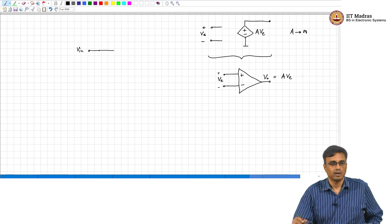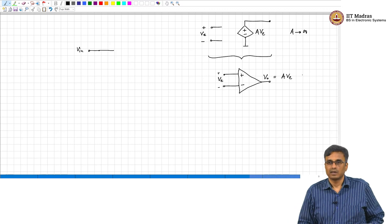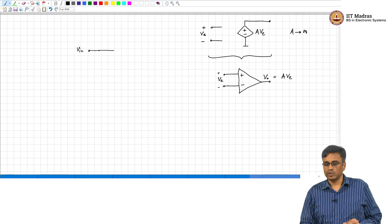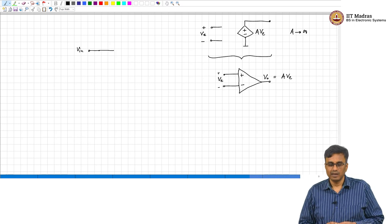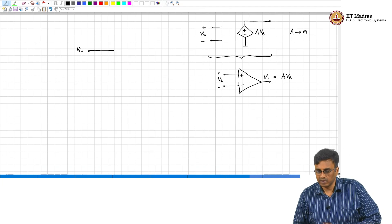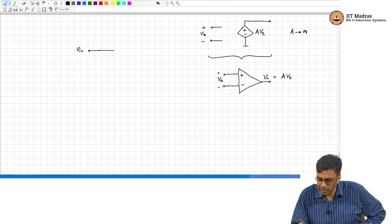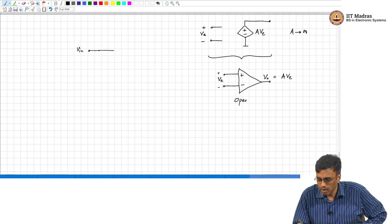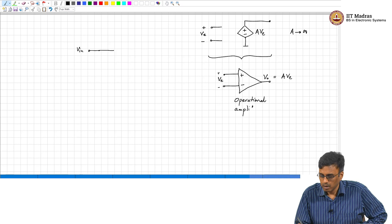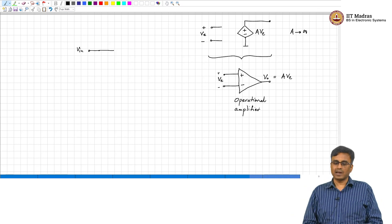Here a tends to infinity — they try to make it as large as possible. But nothing in the world which is supposed to be infinite will actually be infinite. So in a commercial op-amp you pick something off the shelf. This is what is called an operational amplifier. Why is it called an operational amplifier?